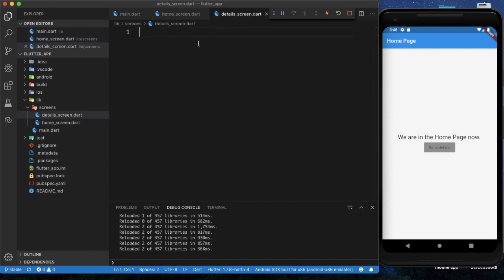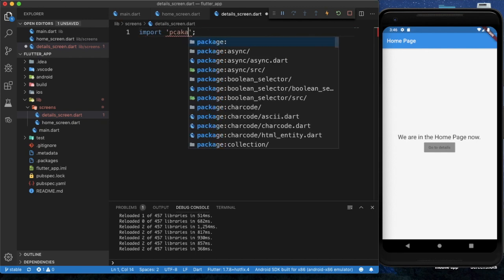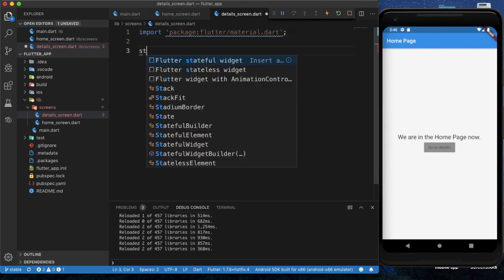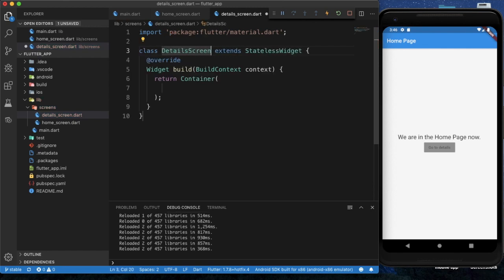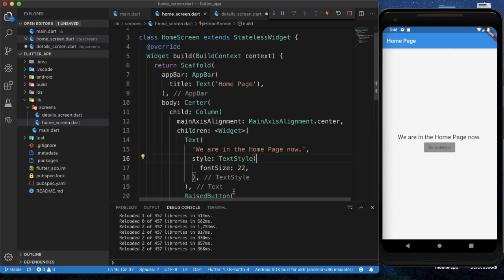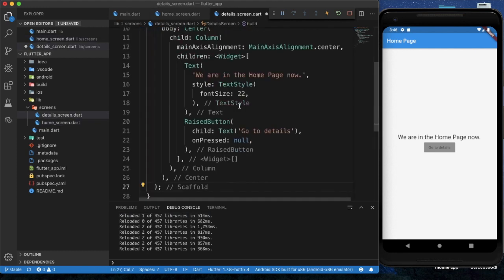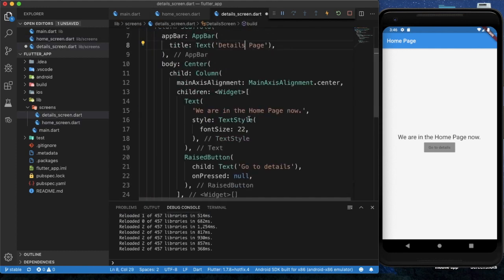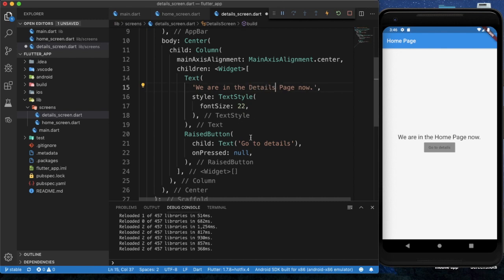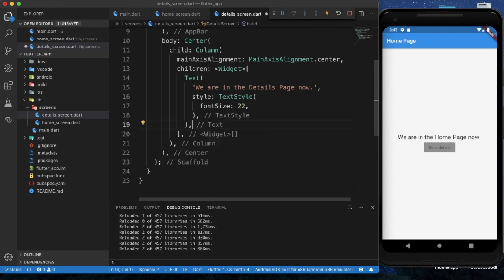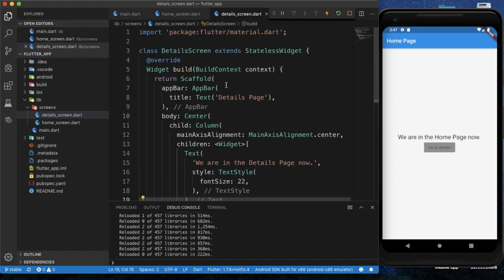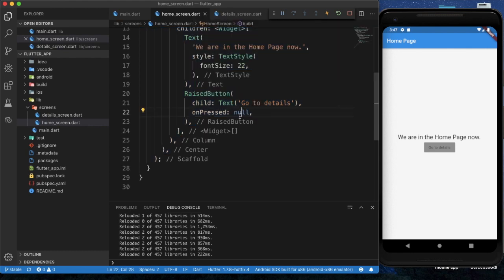Now we need to create our detail screen. First we import the material package, then create a stateless widget named DetailScreen. I am copying the return statement from the home screen — the title will be 'Details Page' and the body text will say 'We are in the Details Page now.' I don't need the RaisedButton here; I will implement another button to go back later.